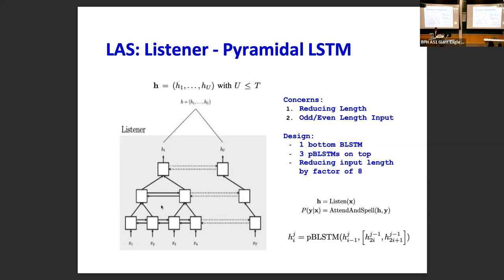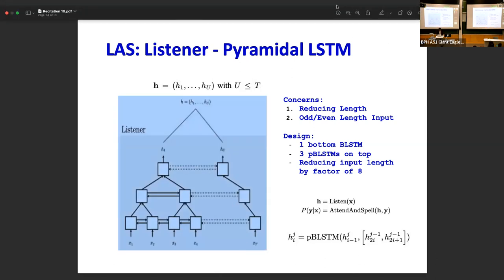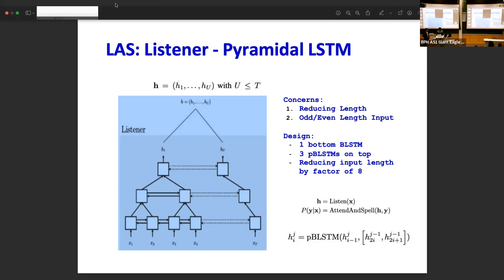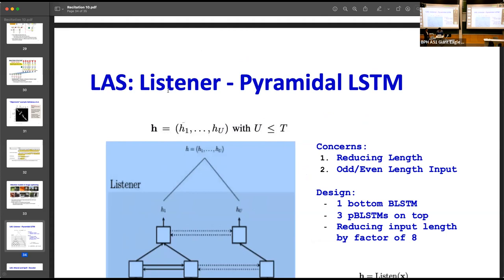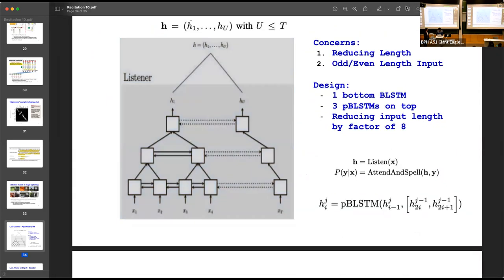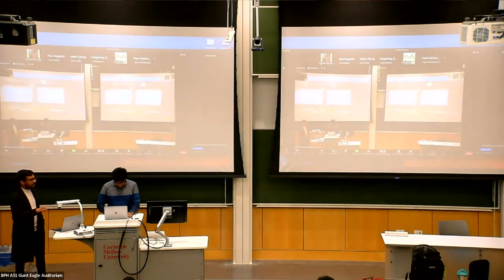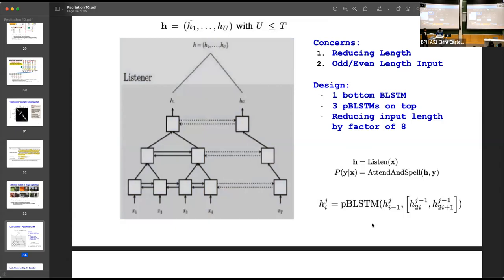LAS essentially replaces CNNs with modified LSTMs for the encoder. This is the network you'll be using for Homework 4 — it's fundamentally the ideas presented here. We'll go over it in more detail during the Homework 4 boot camp, so this is just a taste of what's coming.